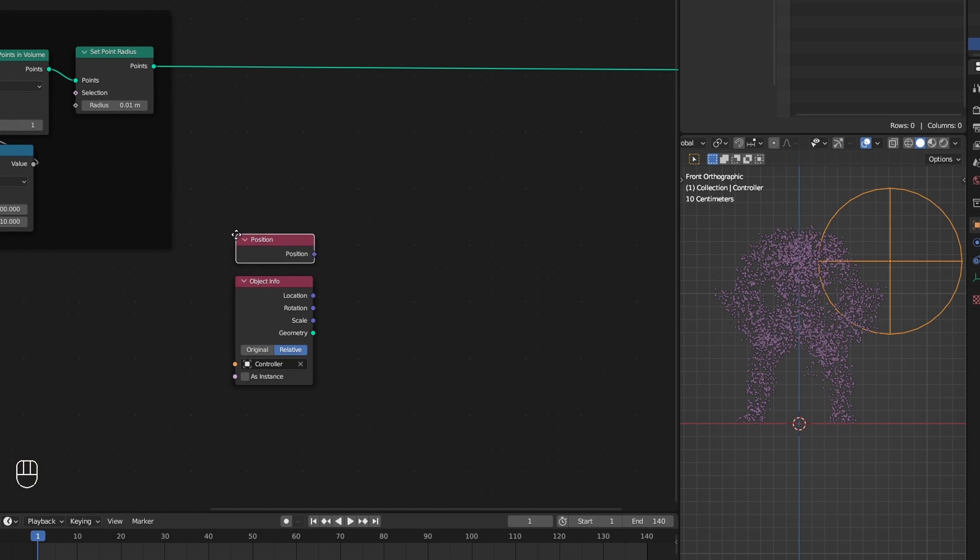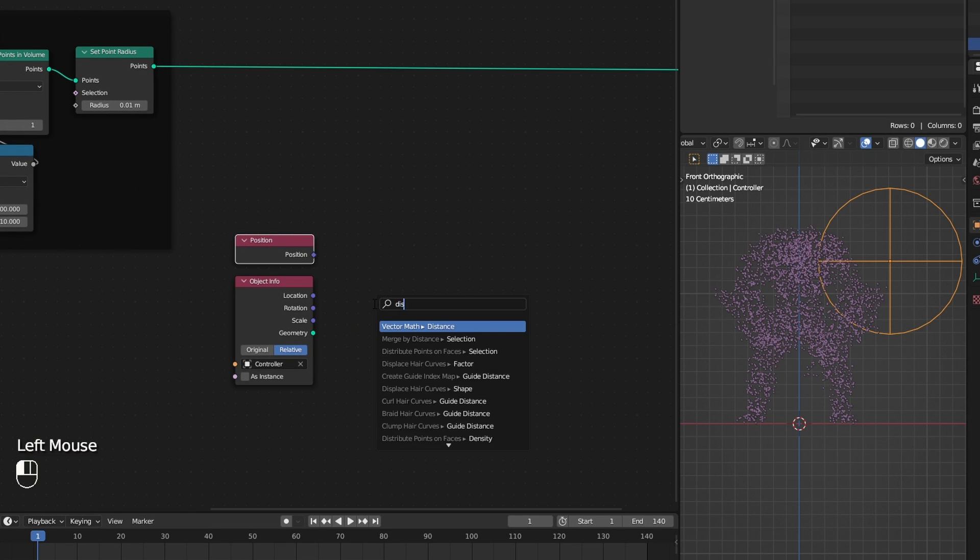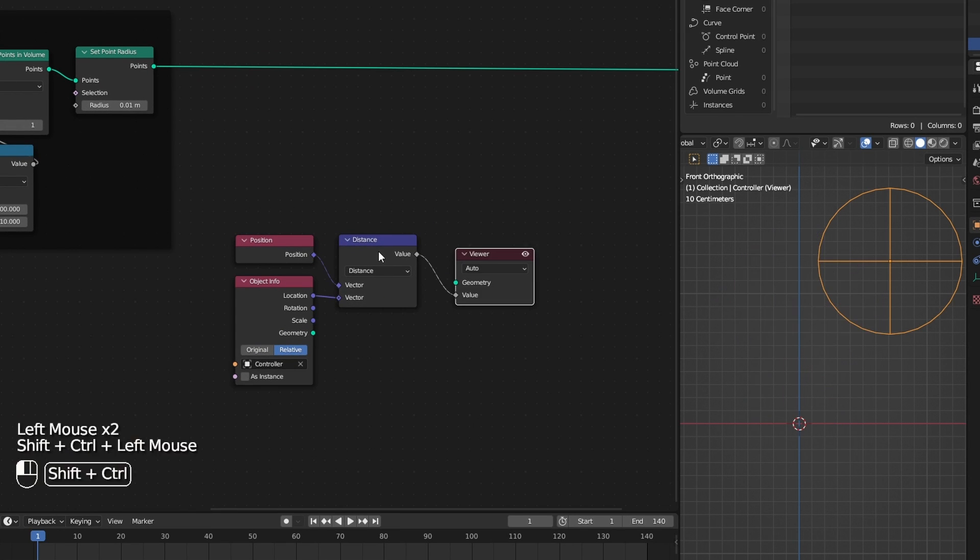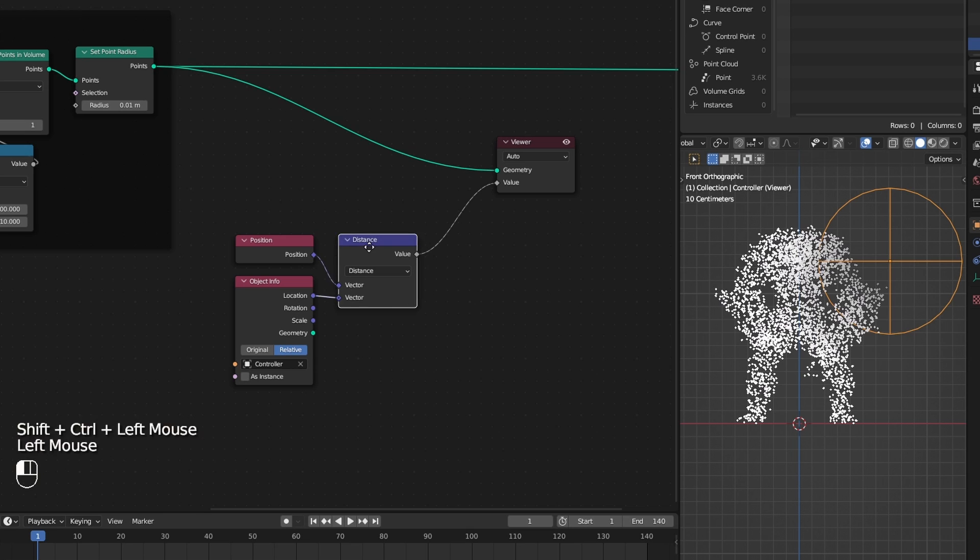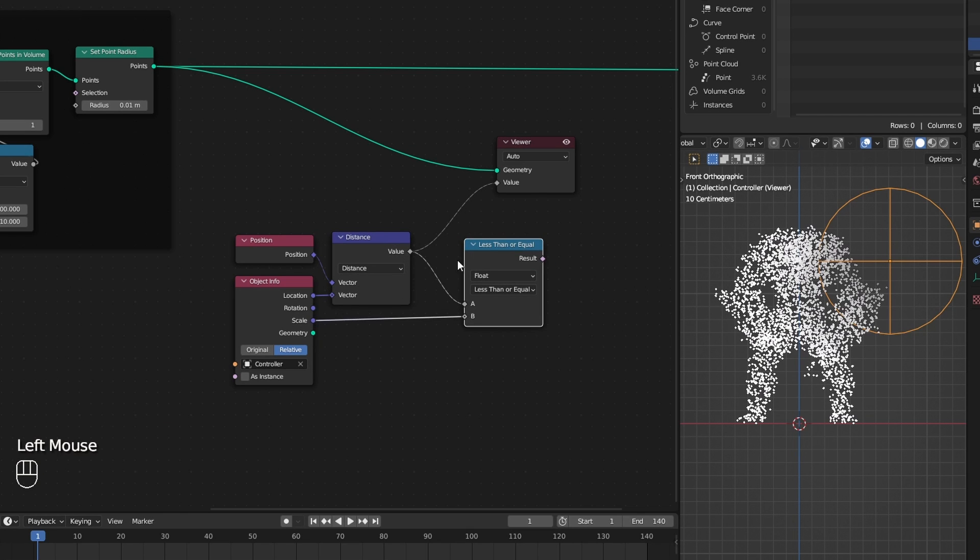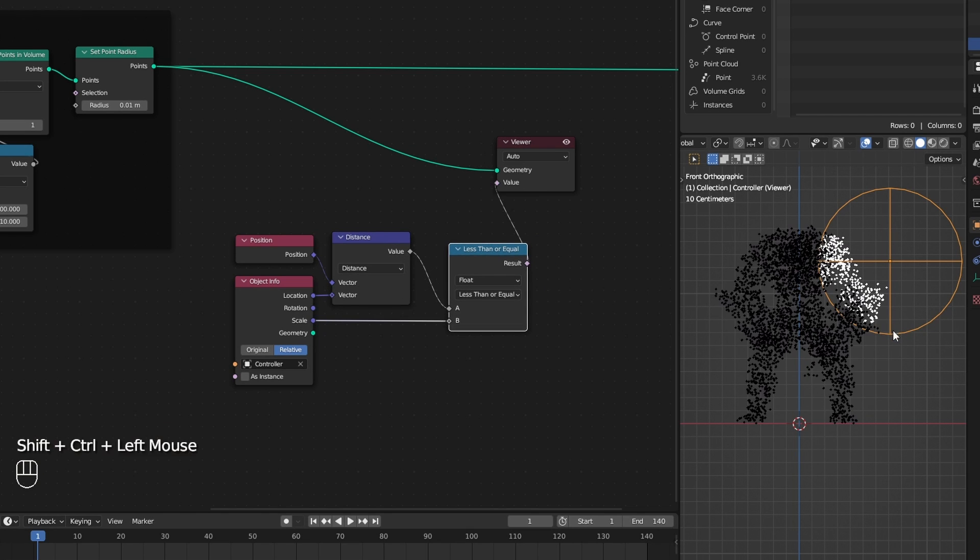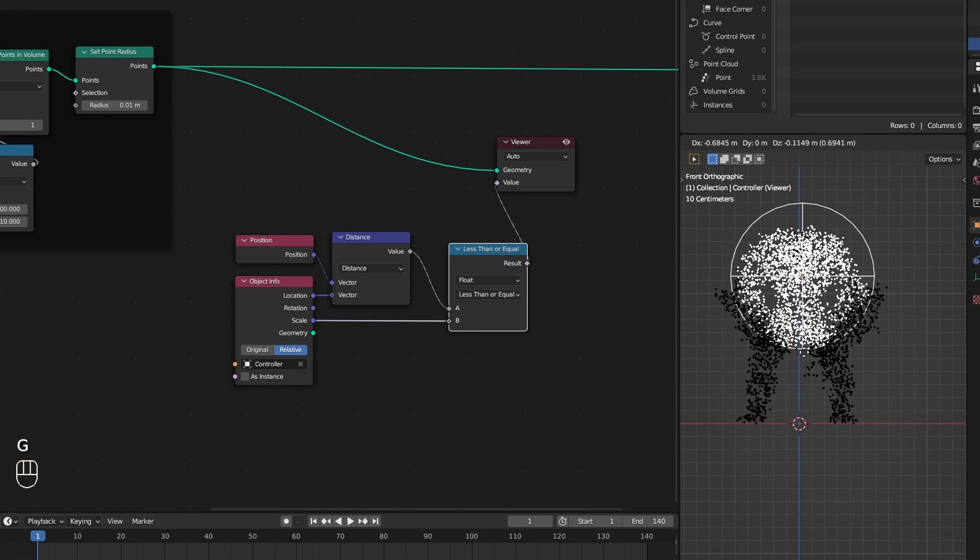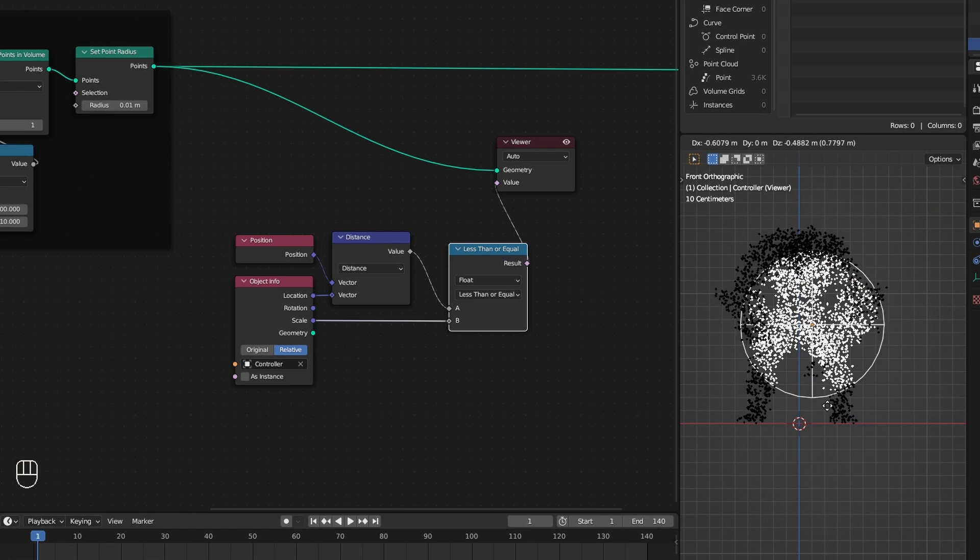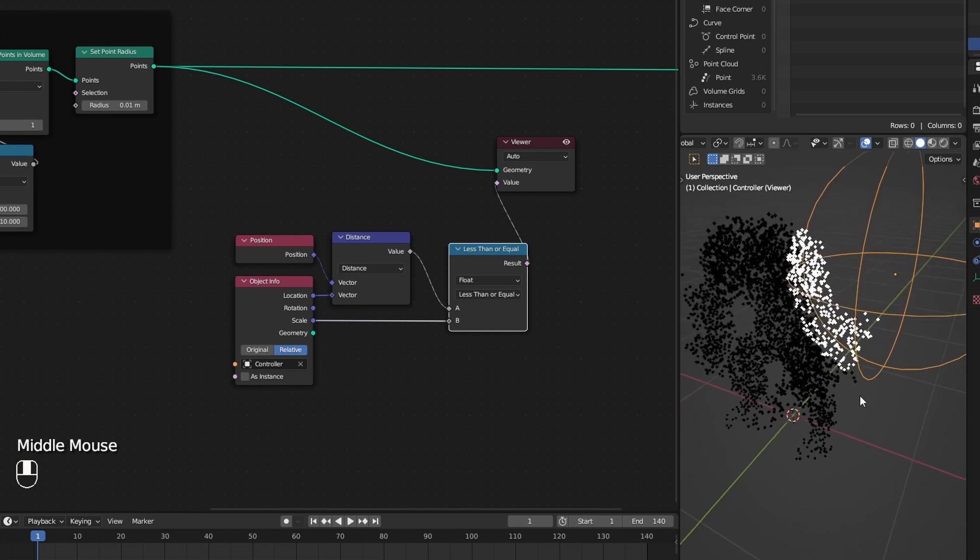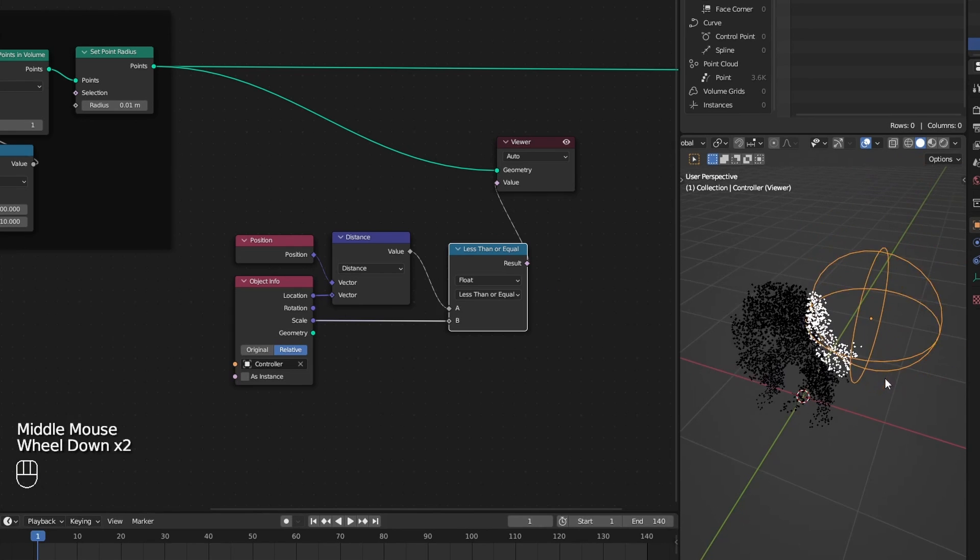Calculate the distance between each point and the empty and mask everything inside that empty using compare less than or equal node. If the distance is less than the empty's scale, that means those points are inside the empty.